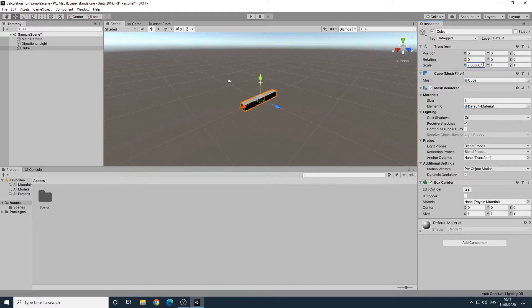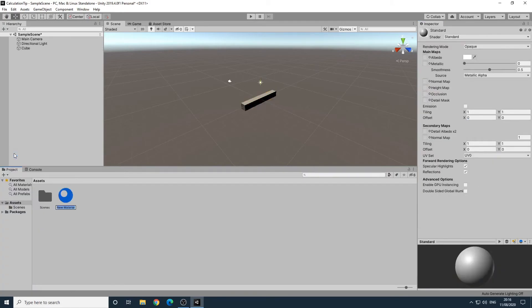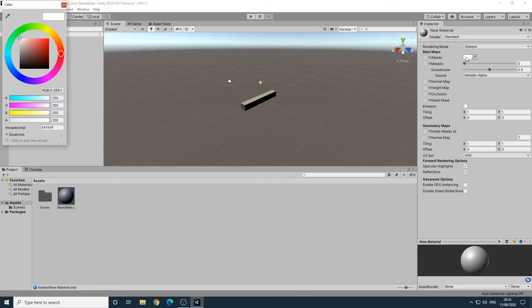This same technique can be used when setting any number values. For another example, we'll now create a material by clicking the plus button on the project panel and selecting material. We can now set the albedo colour to have half as much red by typing divide by 2 in the red component.